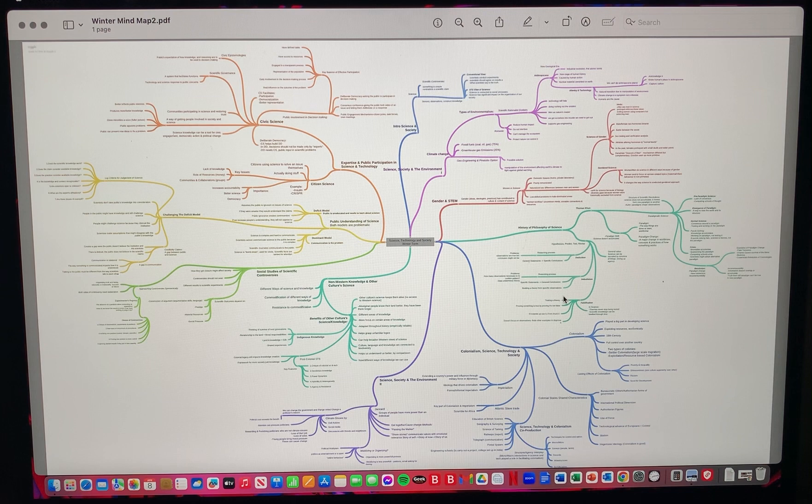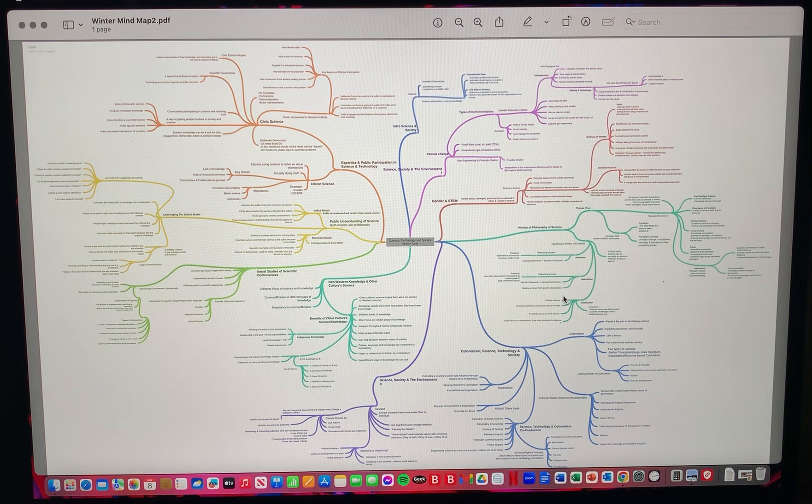Because this is the second mind map I make for this class, I decided to keep some things the same, but I also decided to change some things.